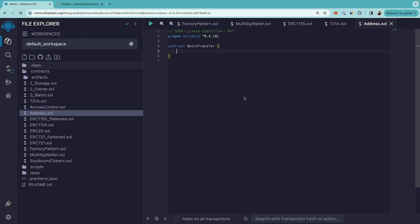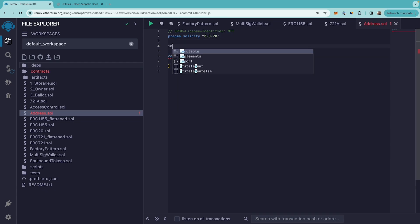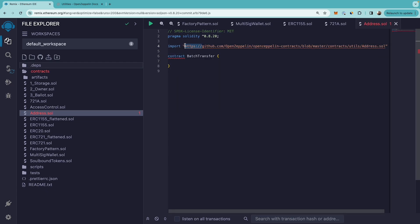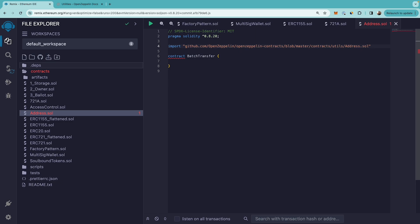Welcome everyone. In this video we're going to see how to batch transfer multiple ether transactions at once. We are going to use OpenZeppelin's address package. This is used when you want to transfer ether to multiple accounts at once, which saves gas.